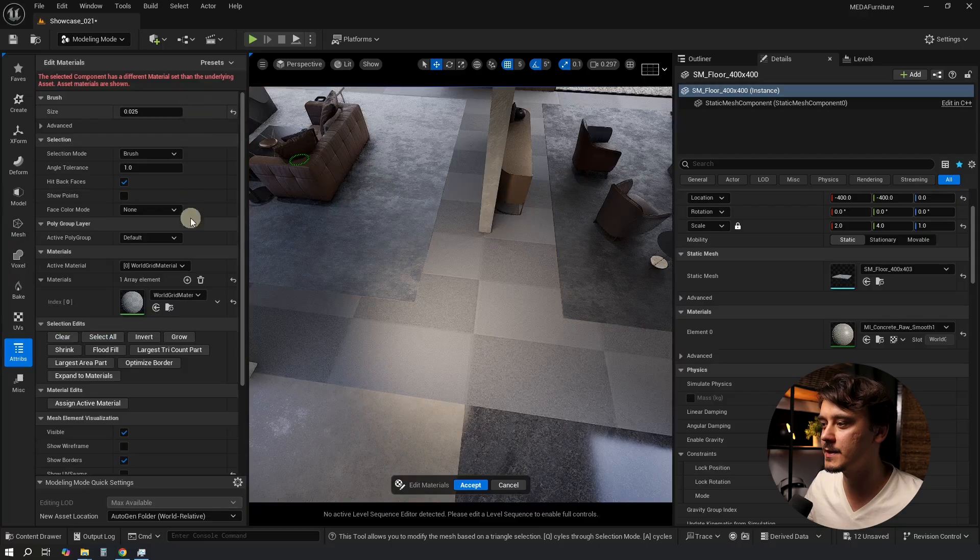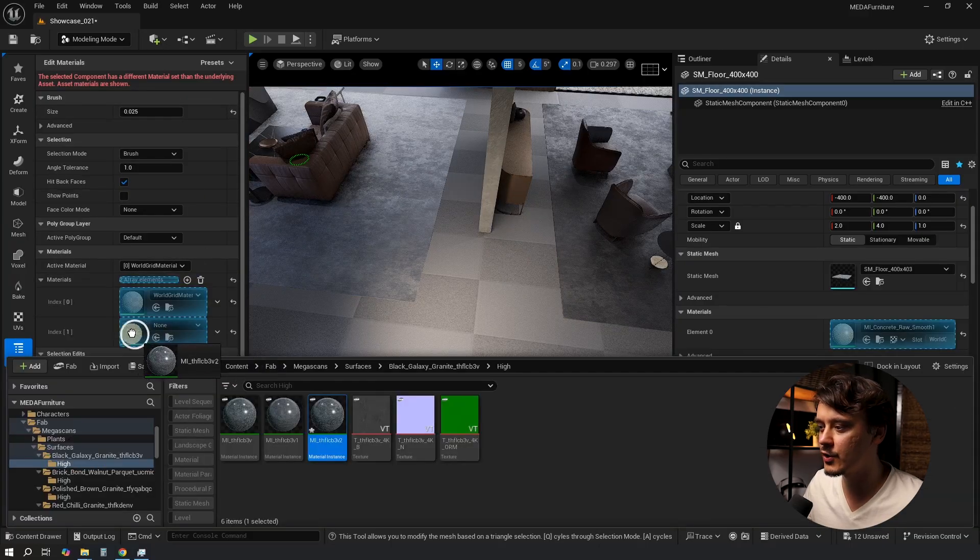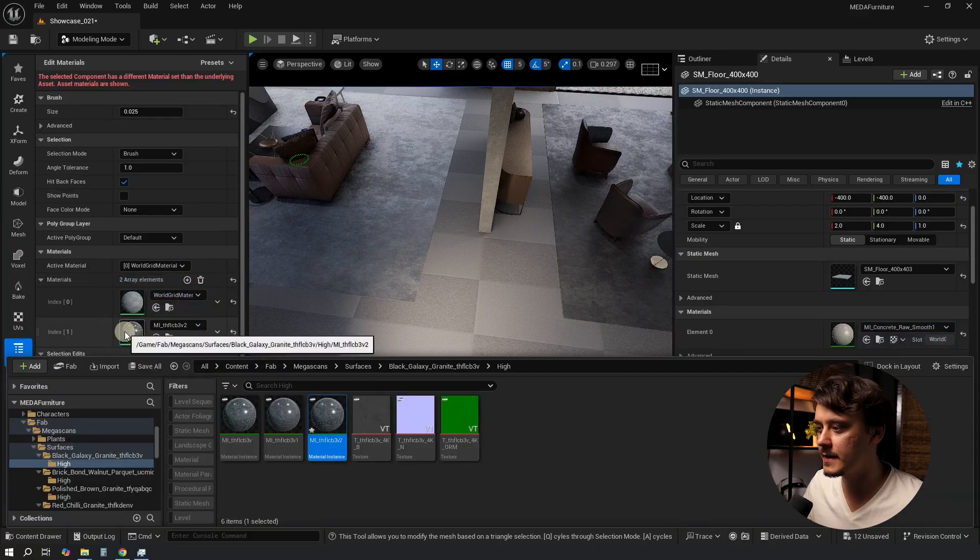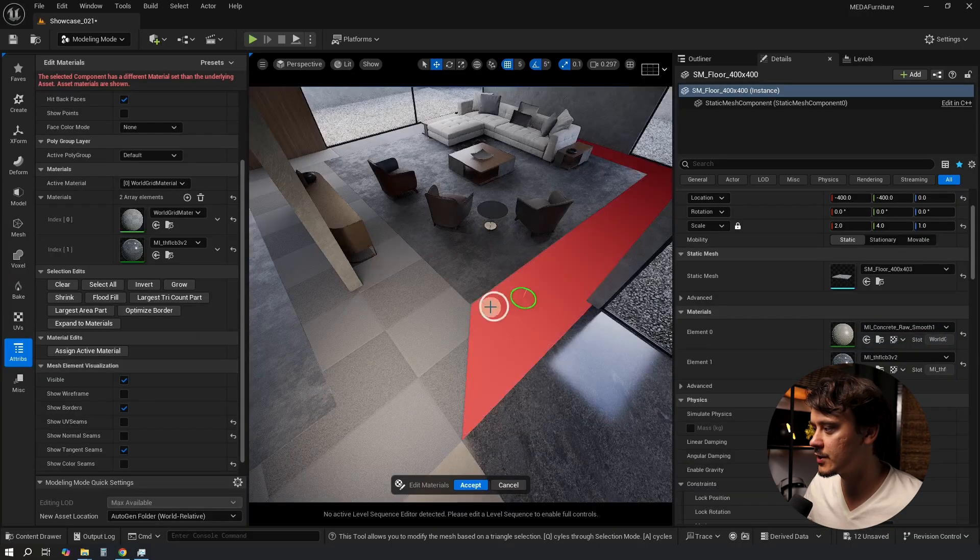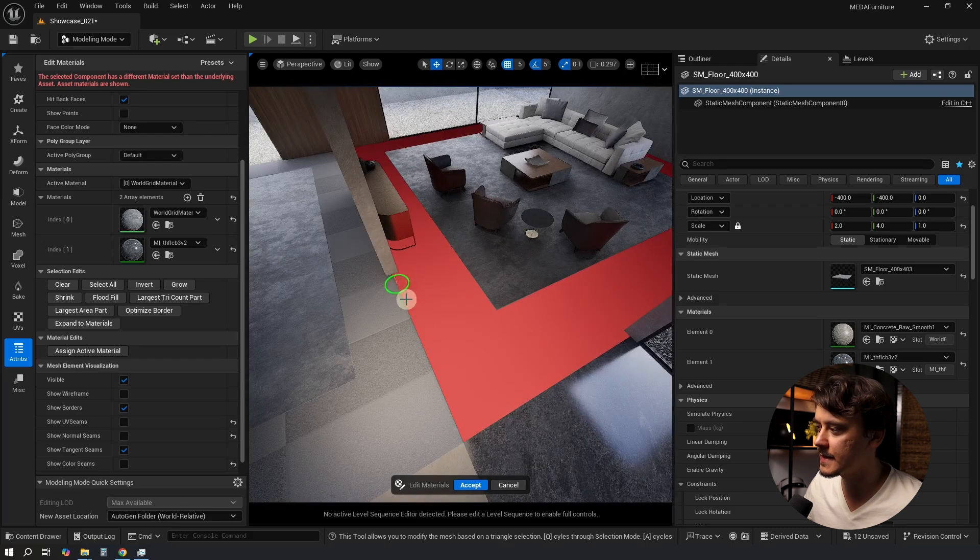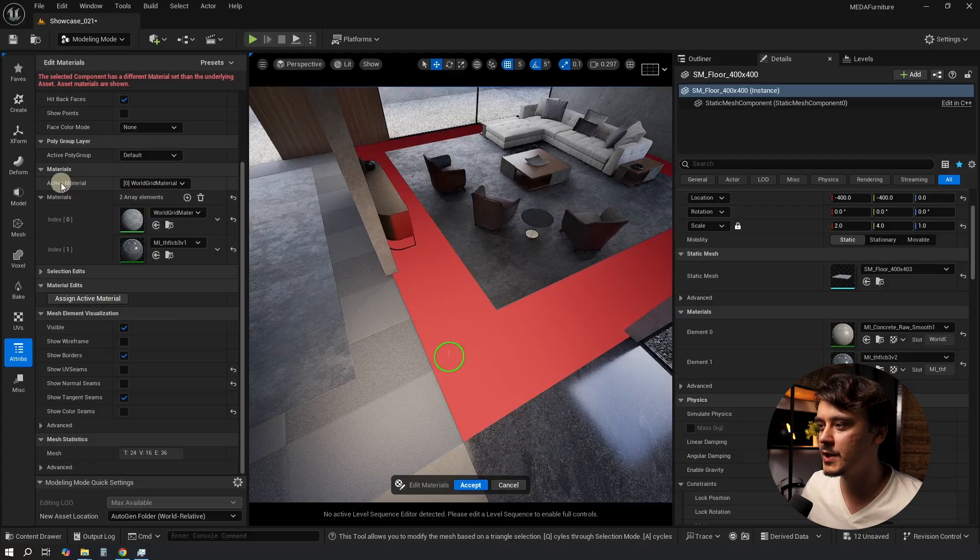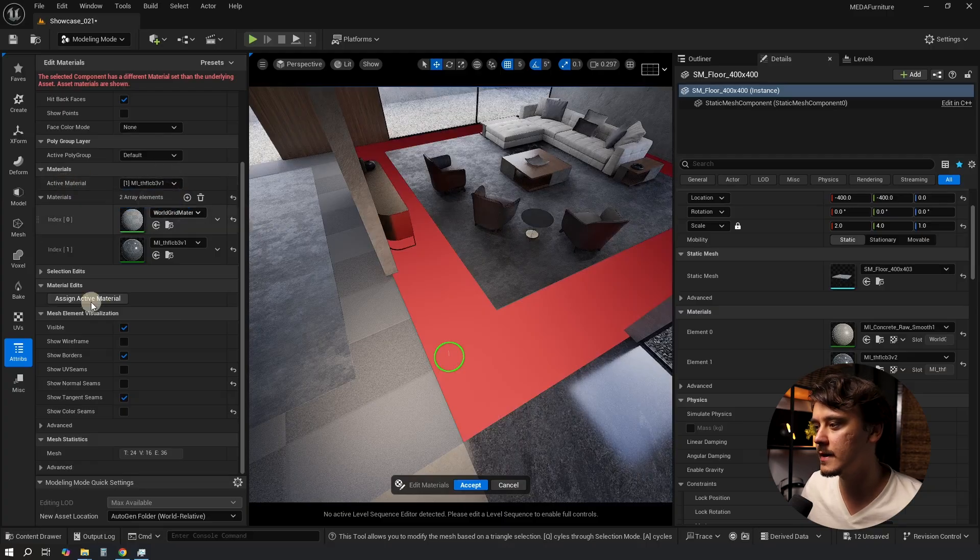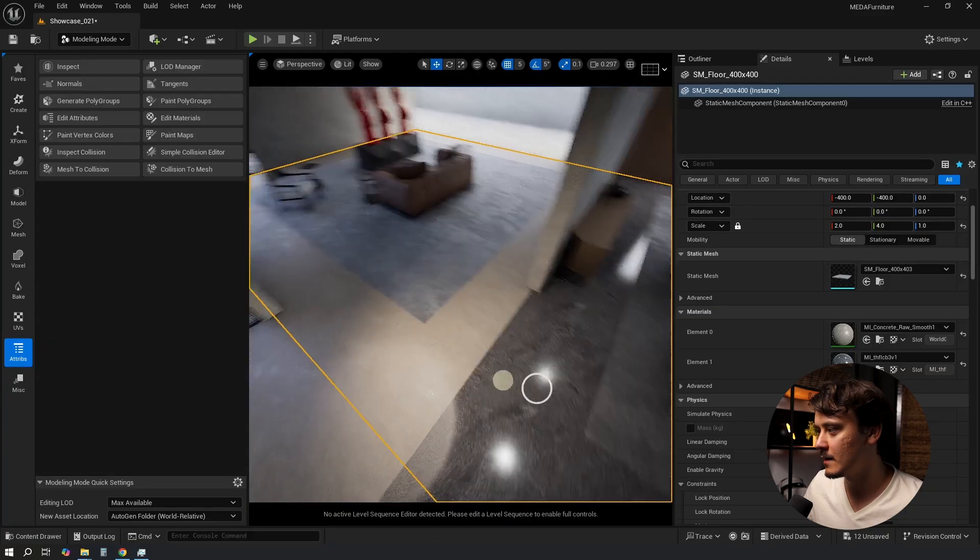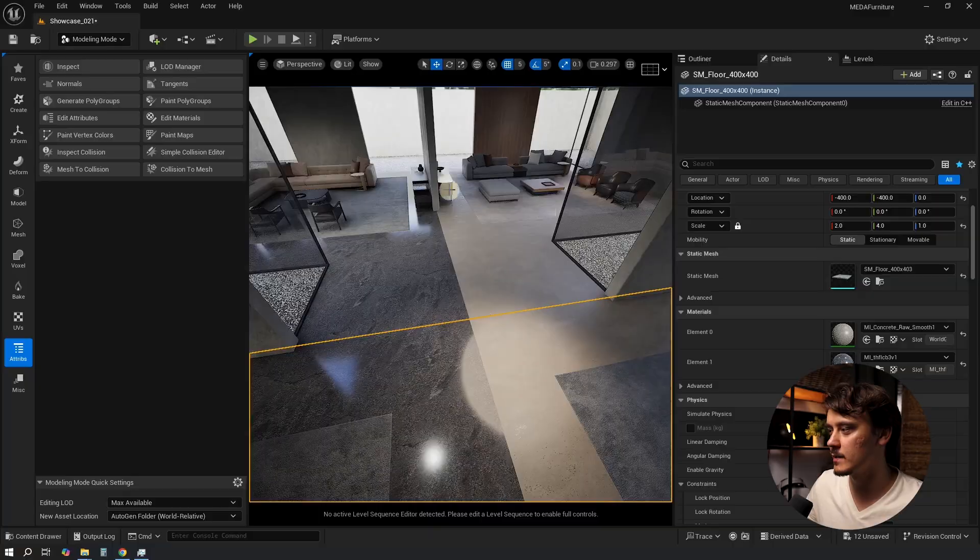If we switch to wireframe mode we will see that an additional edge was added to this mesh. Go to Attributes, Edit Materials, add an element, drag and drop our material into it, select the triangles that we need. Since we created an edge in here now we can select it exactly where we want it, switch Active Material to our new one and click Assign. Now our room is nicely split down the middle.